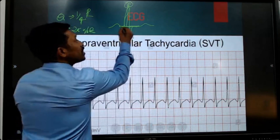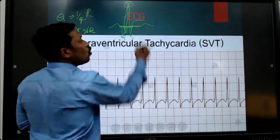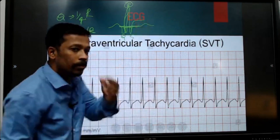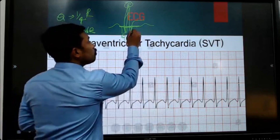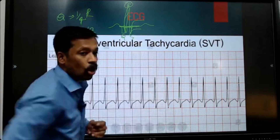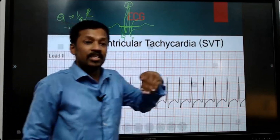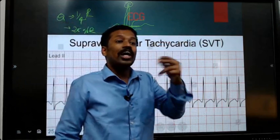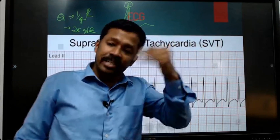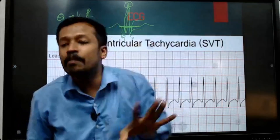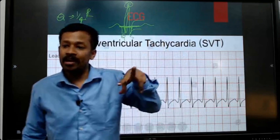If it is below, that is ST depression. So both should be at the same level. If it is above, that is ST elevation; if it is below, that is ST depression — otherwise called non-ST elevated MI, which means it can be ST depression. This is in MI.